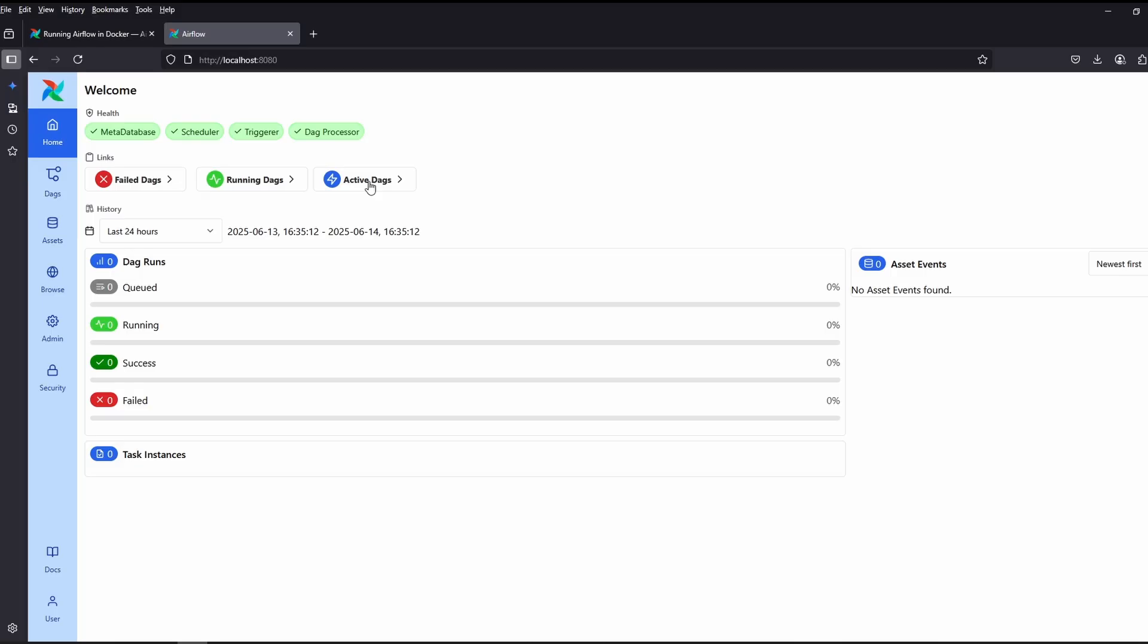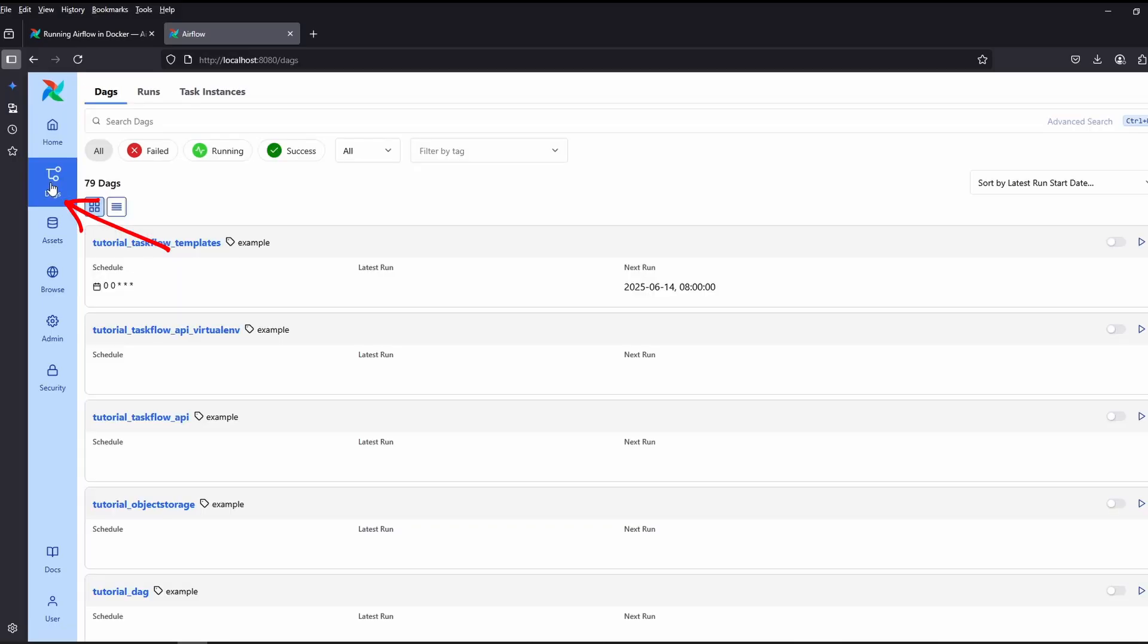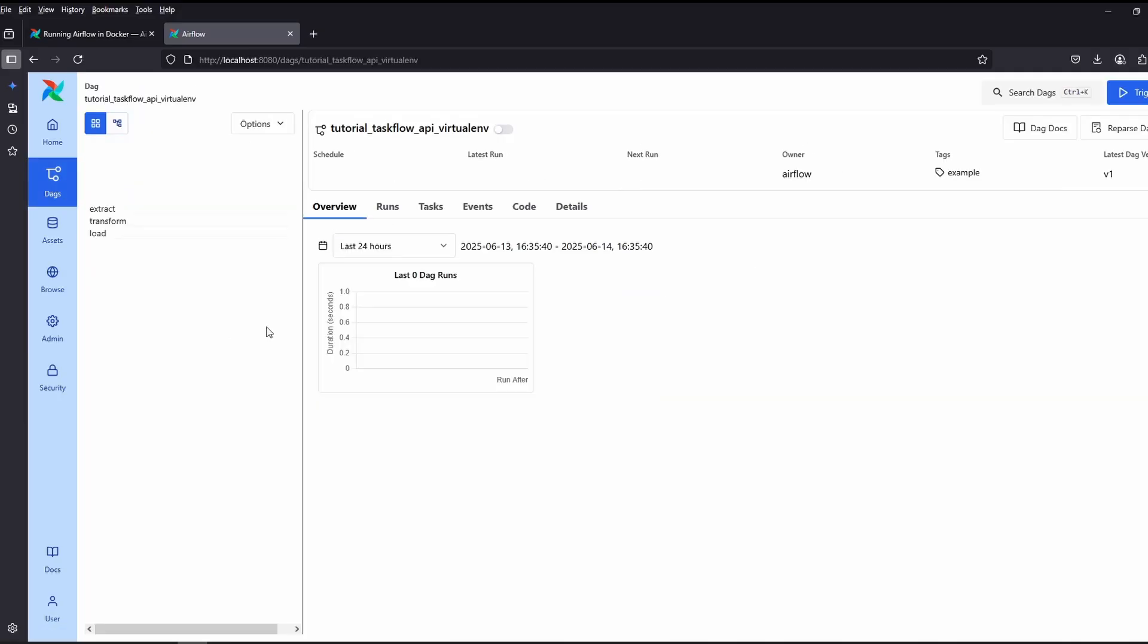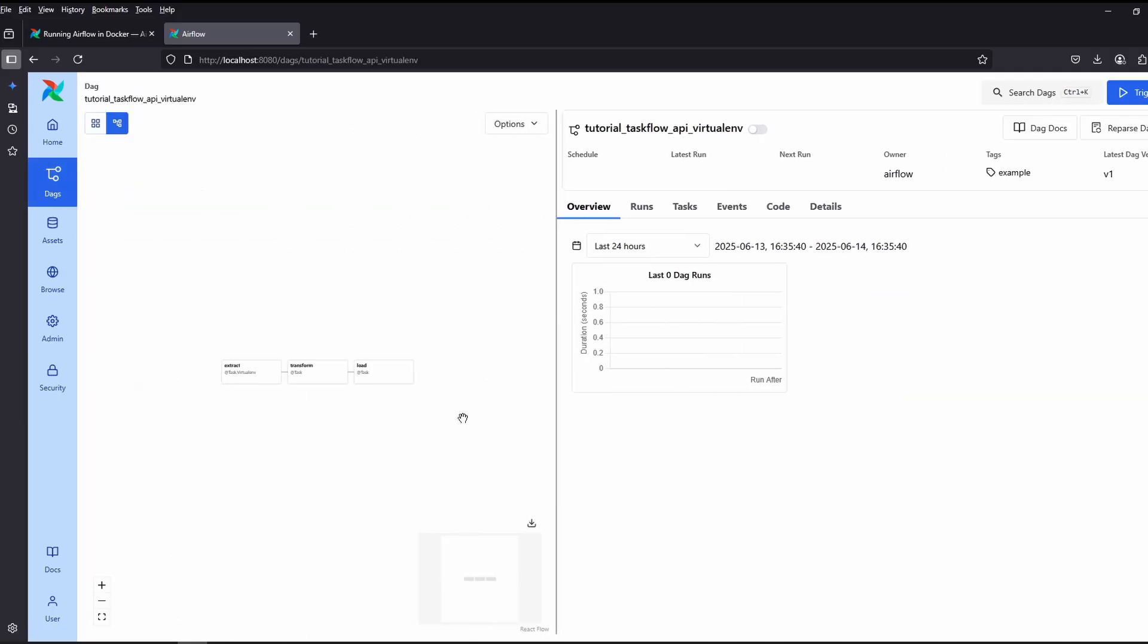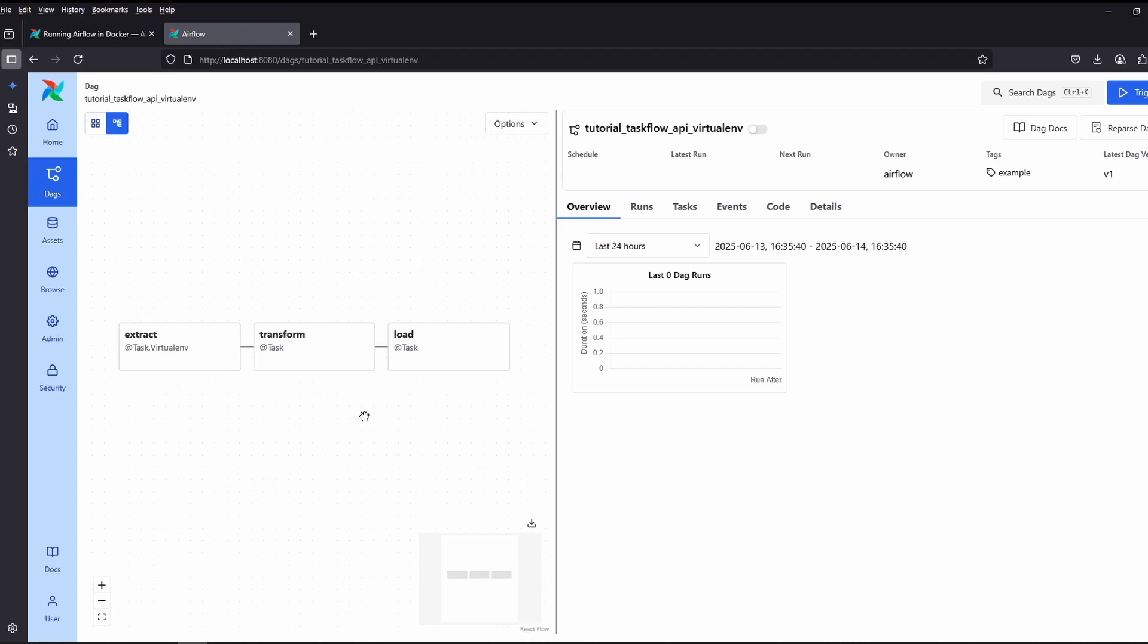If you click on DAGs, these are the sample DAGs which come by default. You can see the sample task also.